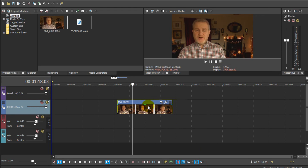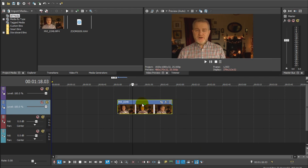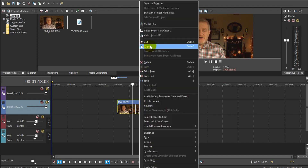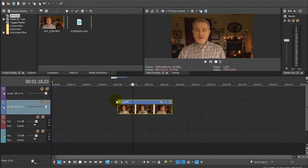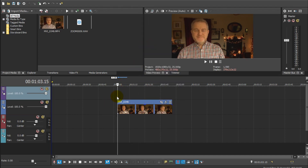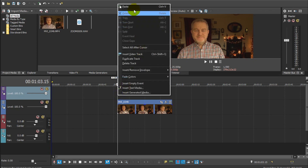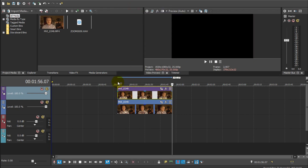The first thing we need to do is make a copy of the clip. Right-click on it, choose Copy, then click on the video track above, right-click and choose Paste, and make sure they are perfectly lined up together as they need to be in synchronization.